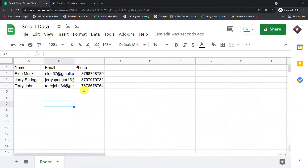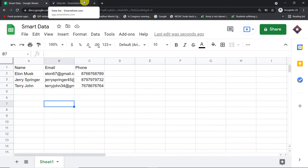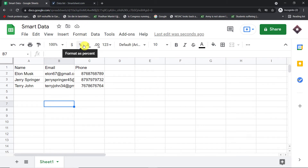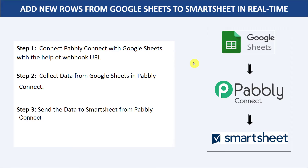You must be thinking how did I manage to send the data from Google Sheets to Smartsheet. As mentioned earlier, we are using an integration and automation software called Pably Connect. Before we begin, let me give you a small perspective on how this is going to work. First, you are going to connect Pably Connect to Google Sheets by copying and pasting the URL from Pably Connect into Google Sheets.